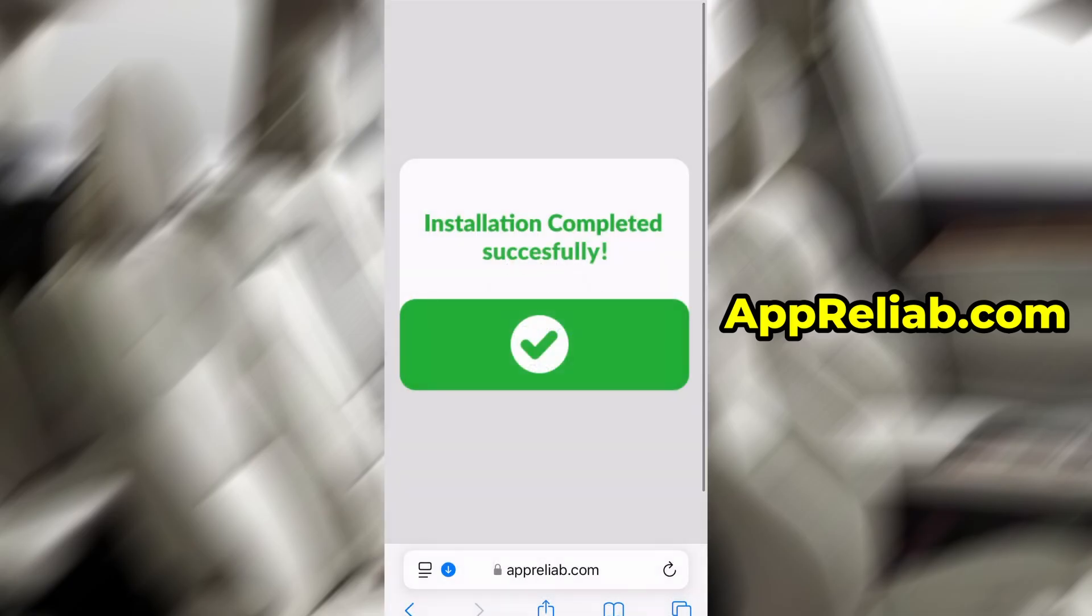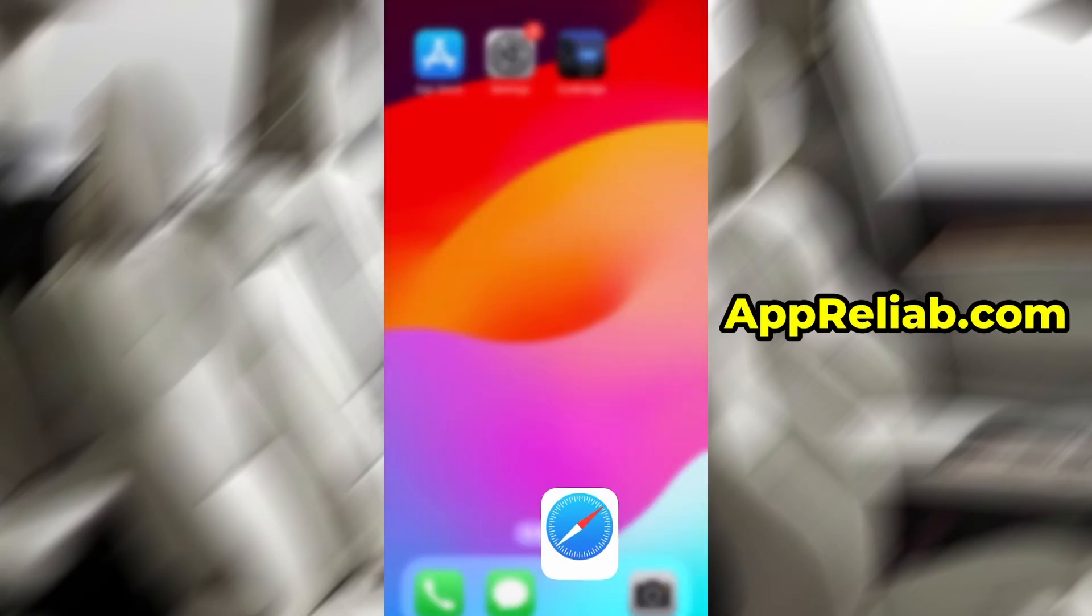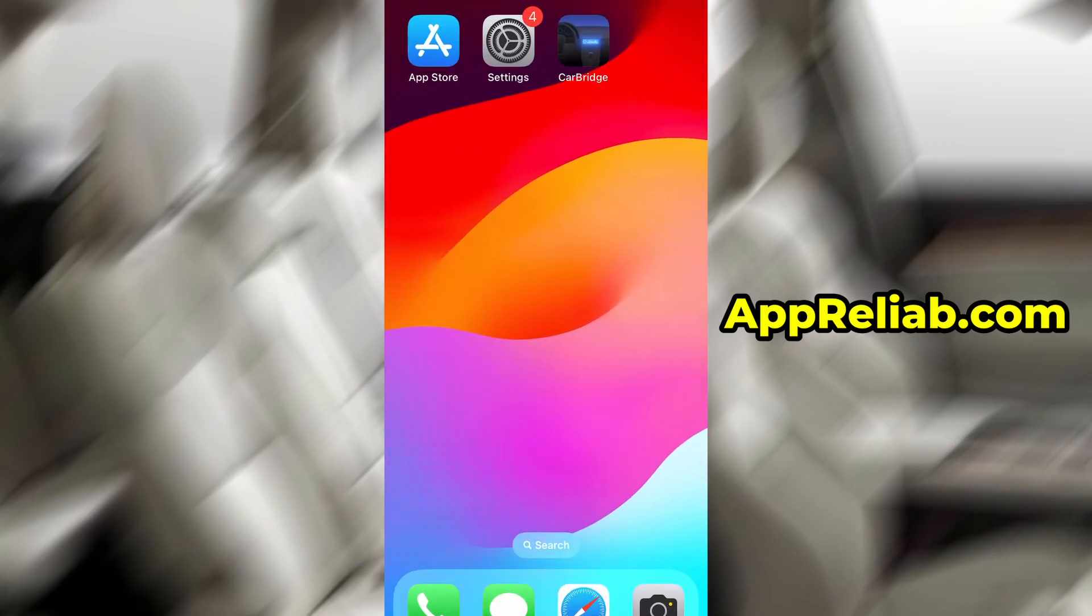the CarBridge installation will kick off on its own. When I tested it, everything installed smoothly without a single issue. And as you can see, the app is now fully set up and ready to go.